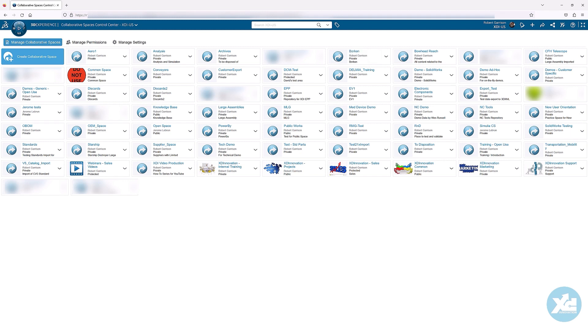For more information about what each role affords, please refer to the online documentation. Thank you for viewing this Creating Collaborative Spaces presentation. Please continue to our Roles Management and SWIM Communities presentation for more information related to platform management.